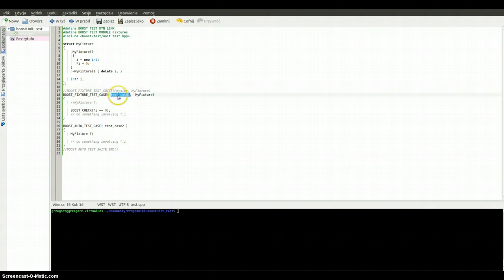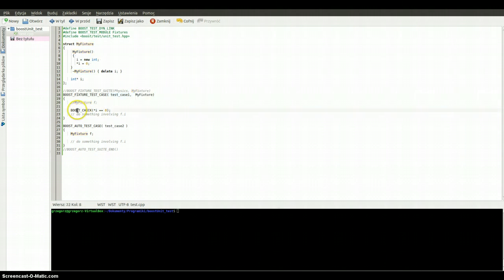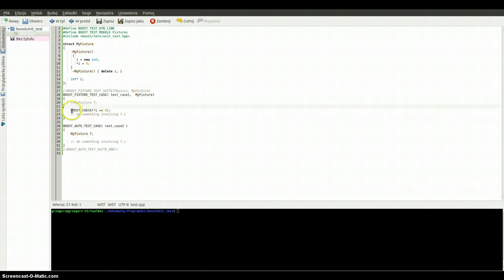The first test case is a little bit different, because after our space we've got 'my_fixture', which is the name of our structure. And as you can see, in this test case we are only checking if the value of this pointer is equal to zero — without creating an object of the 'my_fixture' structure we are checking this value. And it's working — I will show you in a moment.